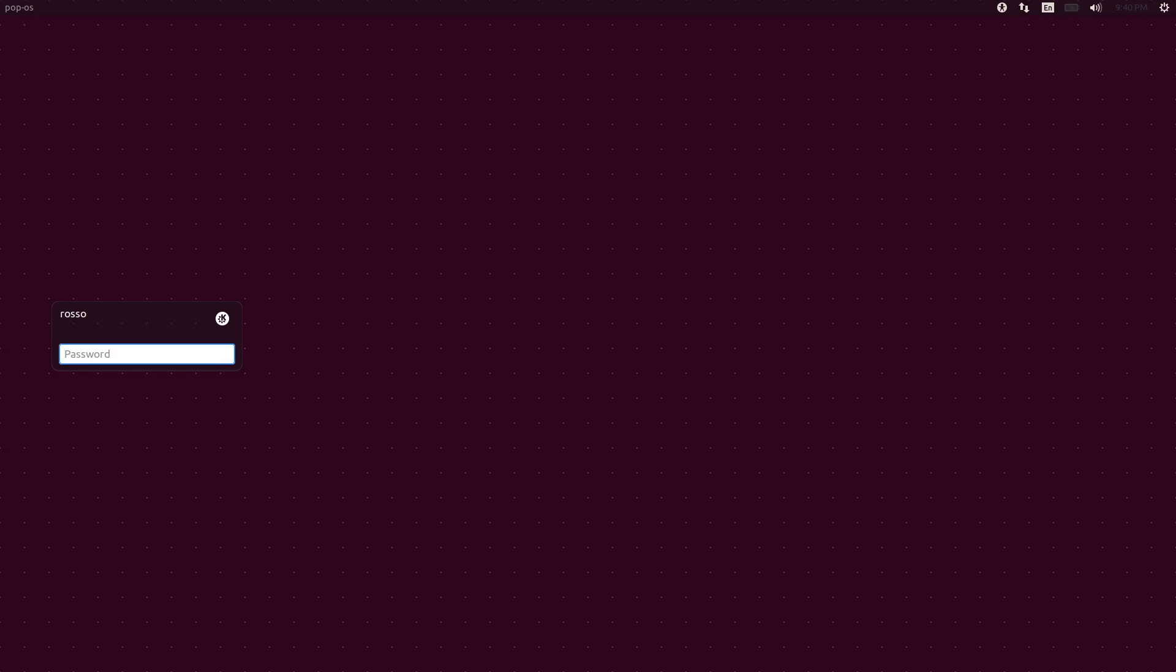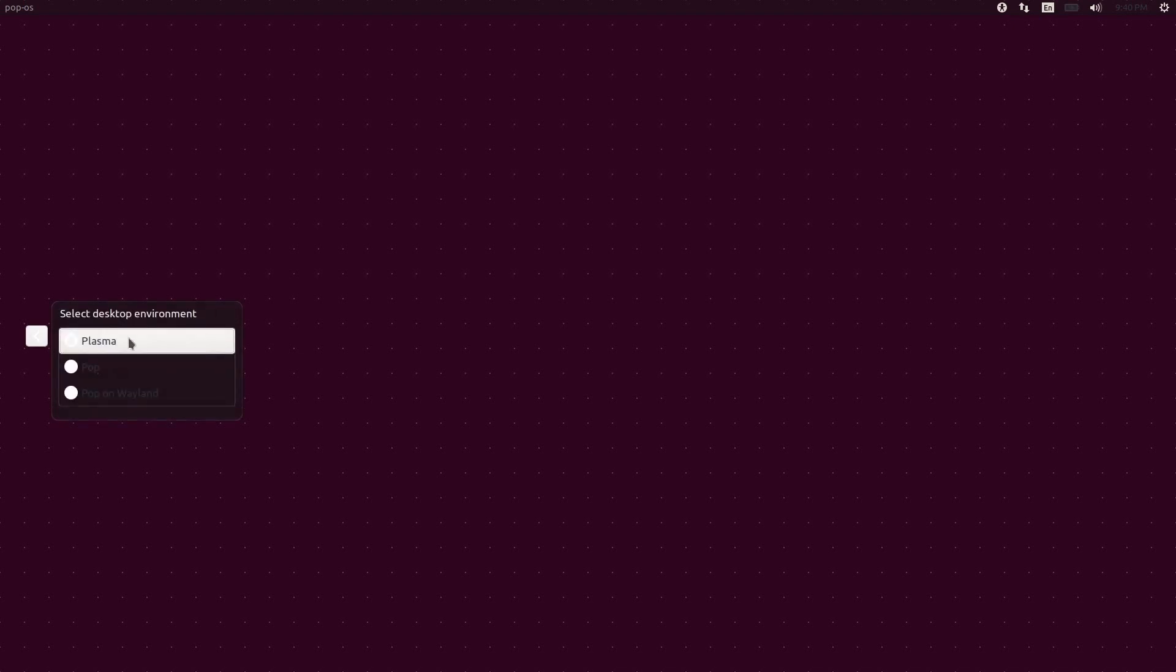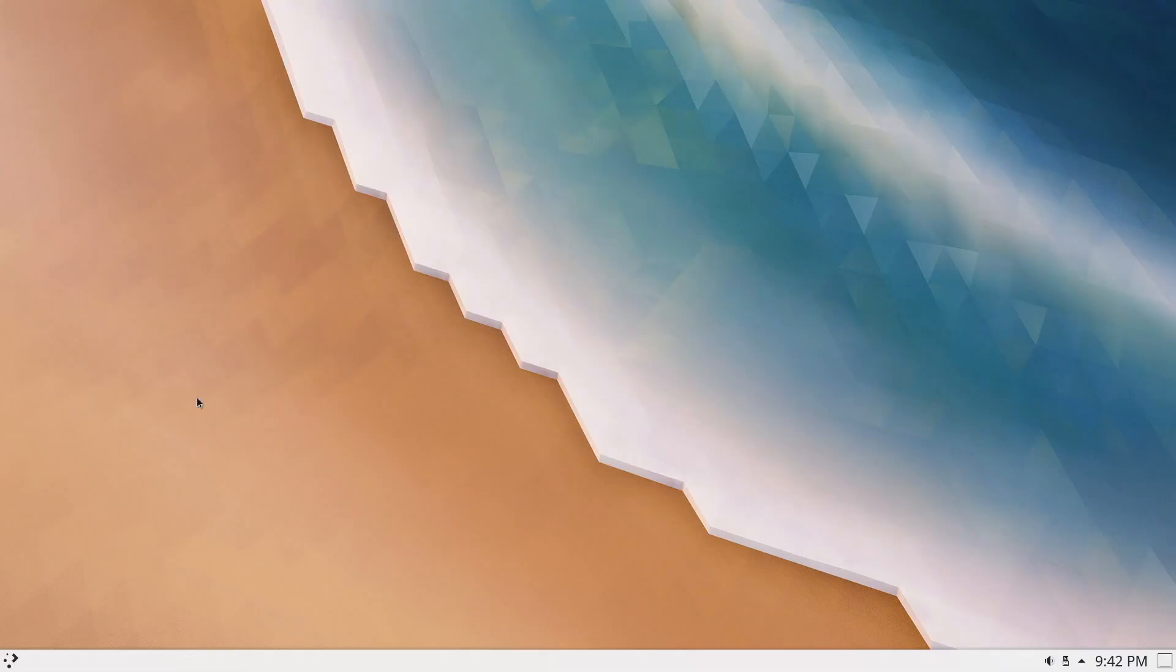When you boot back up, you should be greeted with the LightDM login screen with a purple background. Select KDE Plasma in the top right icon and login. And we're in!